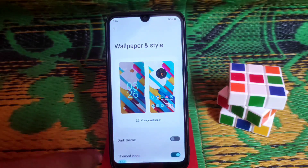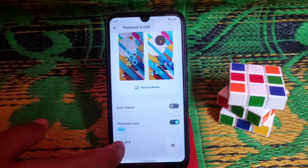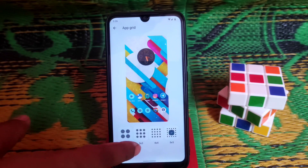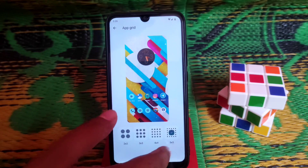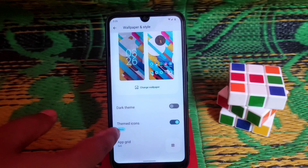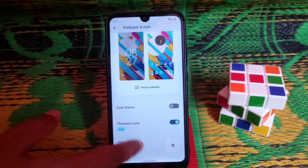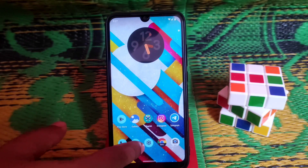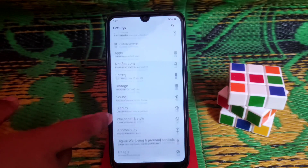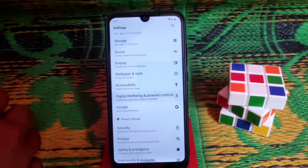I'm already using themed icons. With themed icons enabled, you can also change the grid — the rows and columns — to whatever you want. The themed icons are being tested right now. You can see the changes with themed icons. After that we have accessibility settings as well.